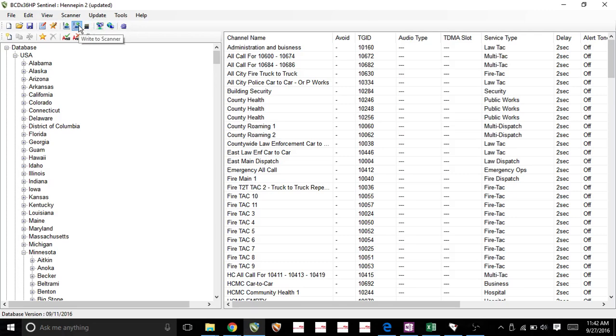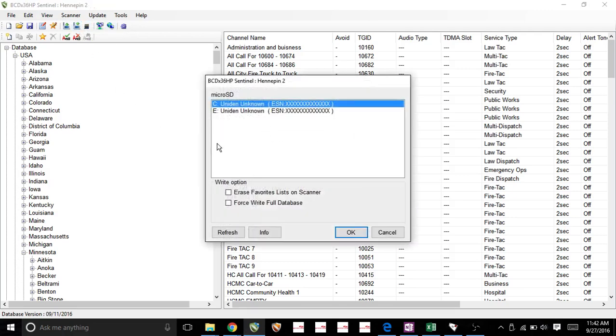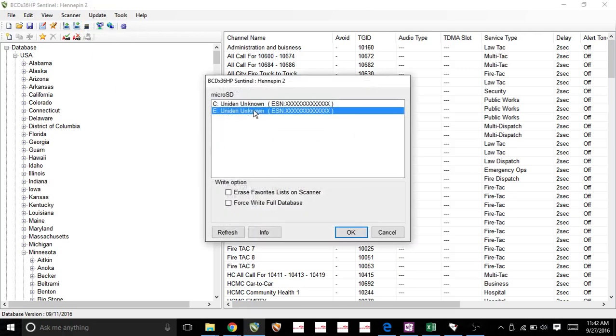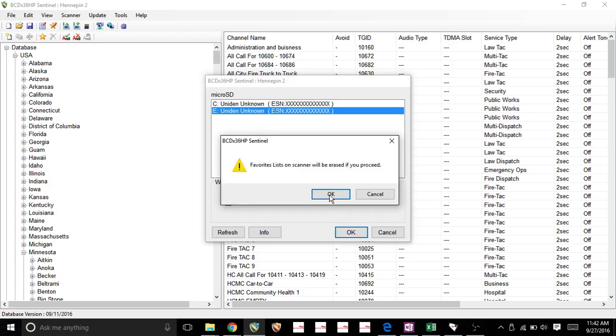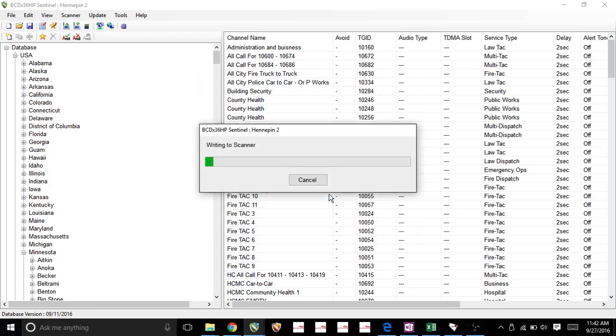Alright, so this is the last step. We'll click this. Find your SD card. And let's start importing everything onto that scanner, or SD card in my case.